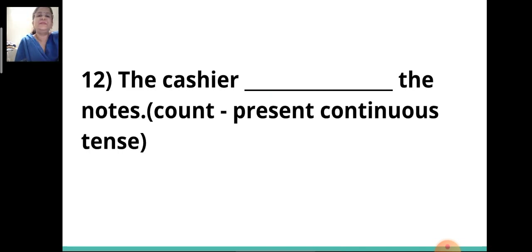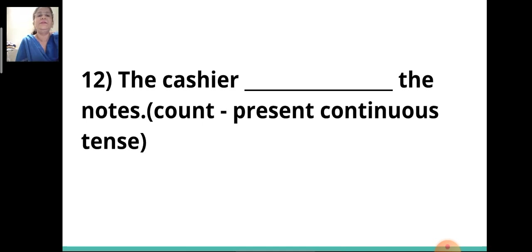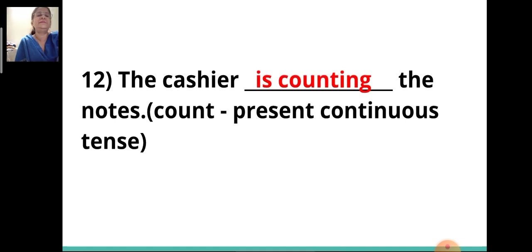Twelfth sentence: 'The cashier ___ the notes.' The verb given is 'count' and you have to write it in present continuous tense. The answer is 'is counting.' The cashier is counting the notes.